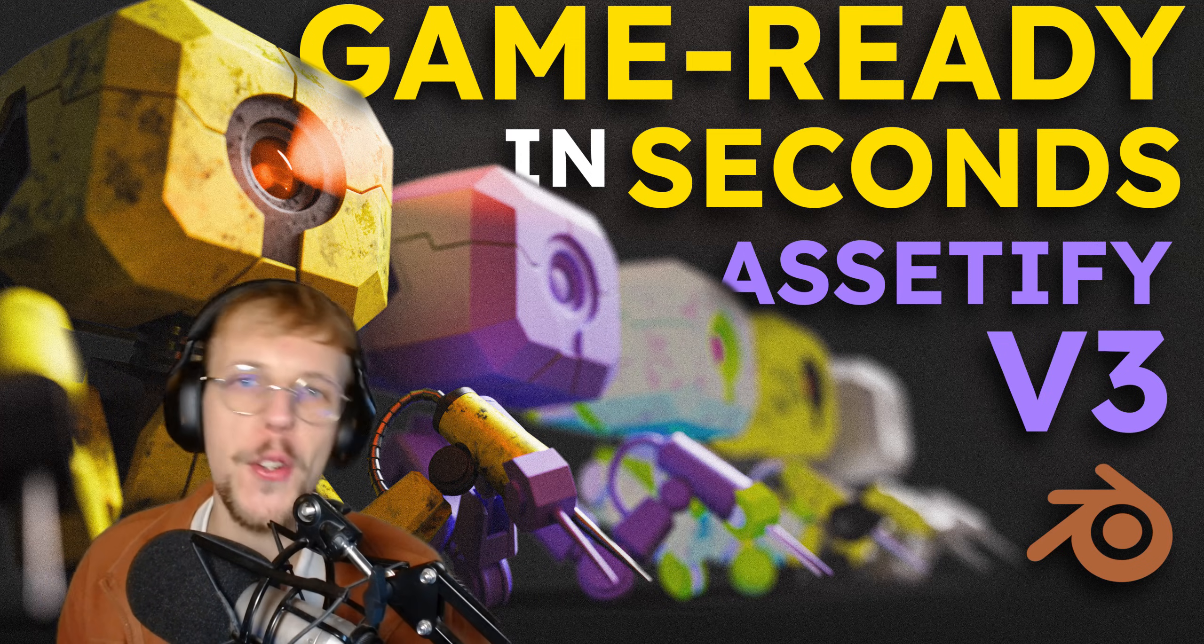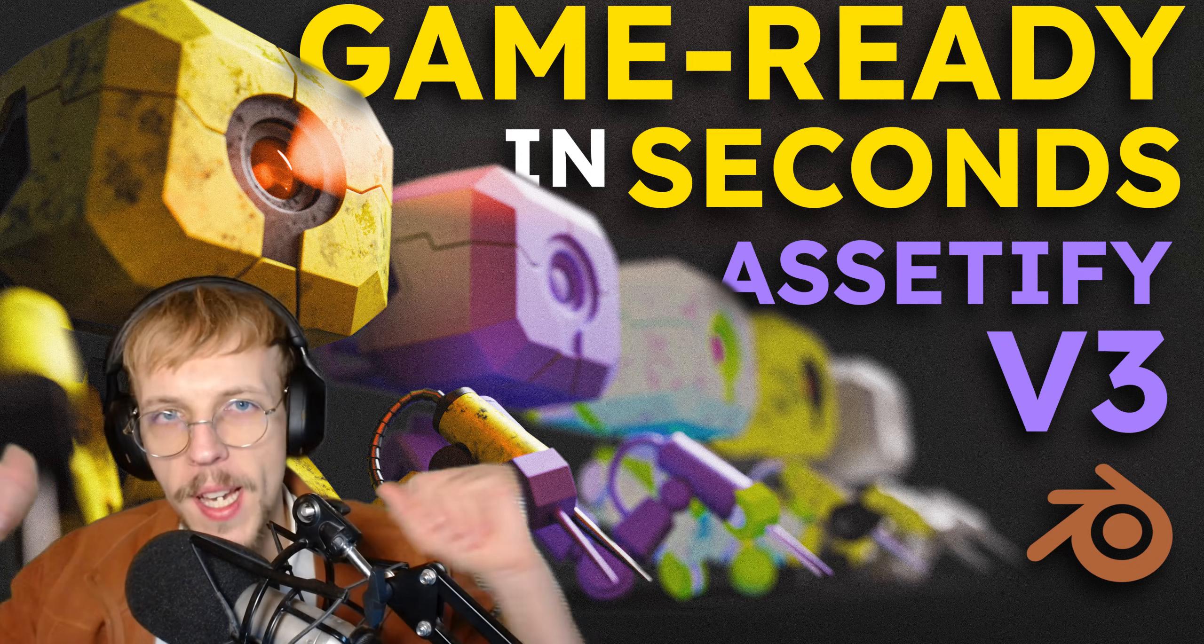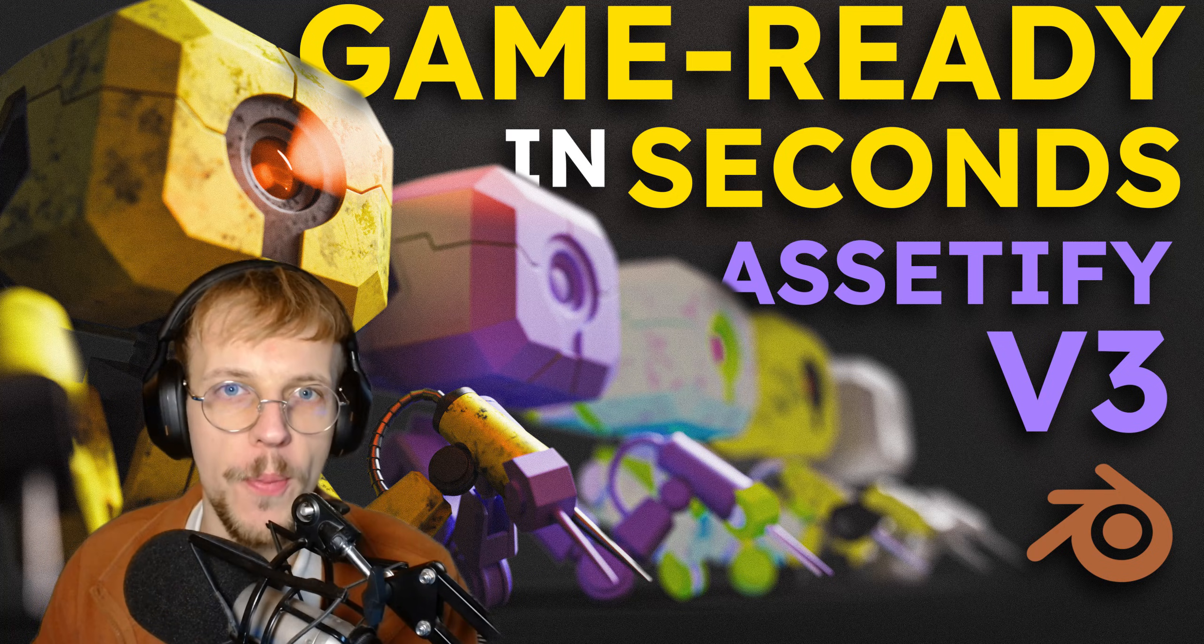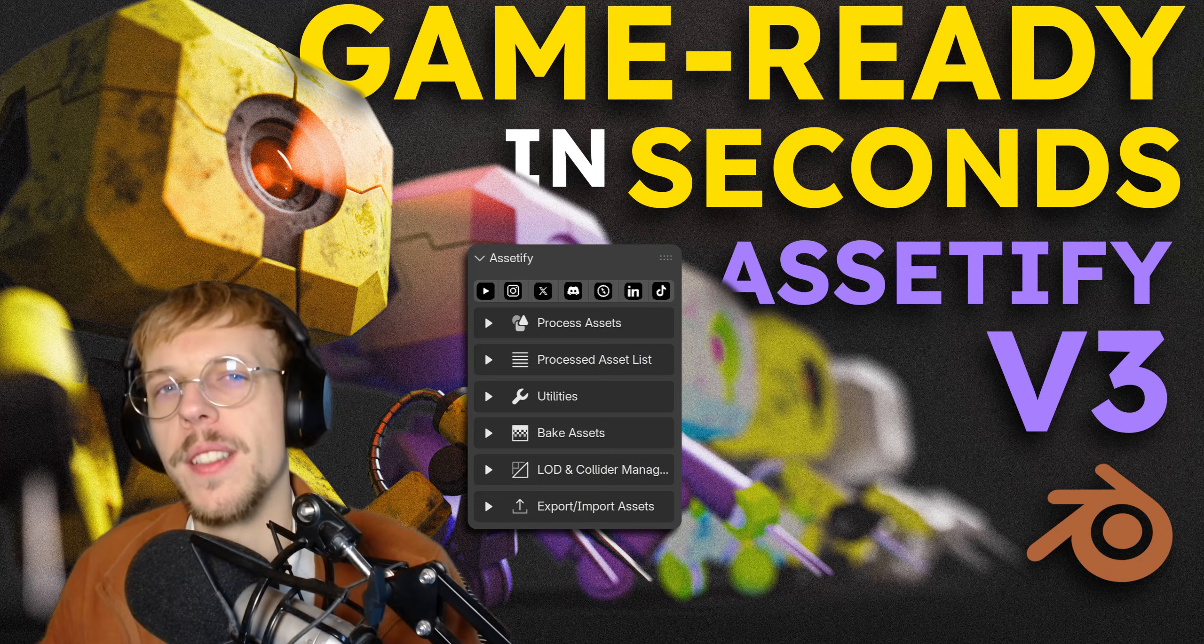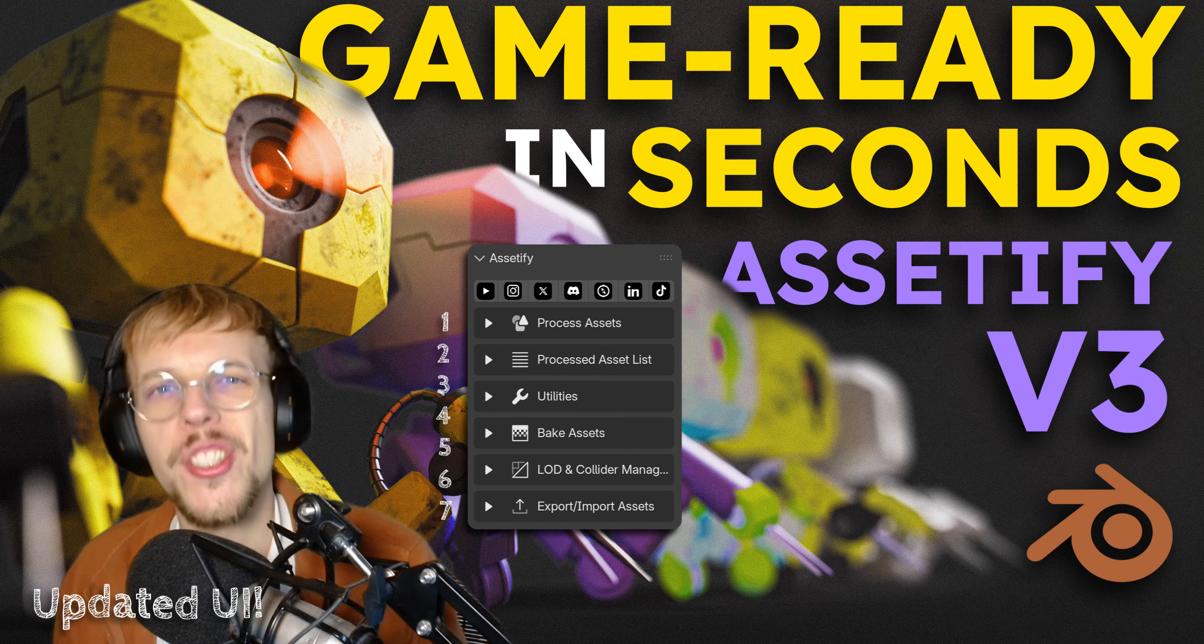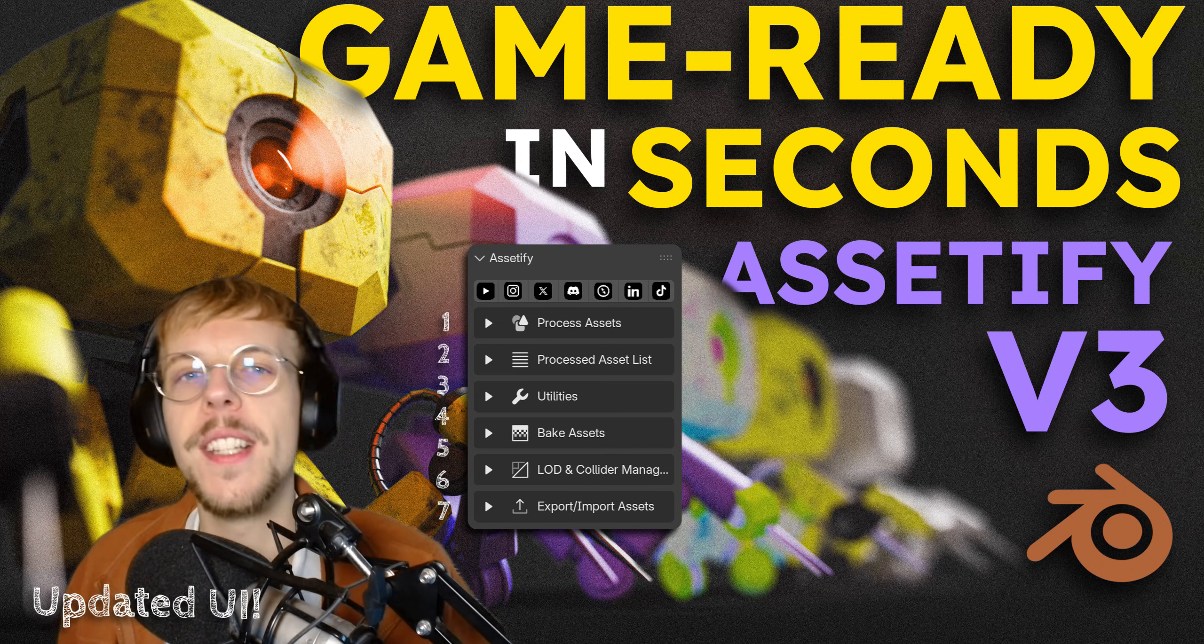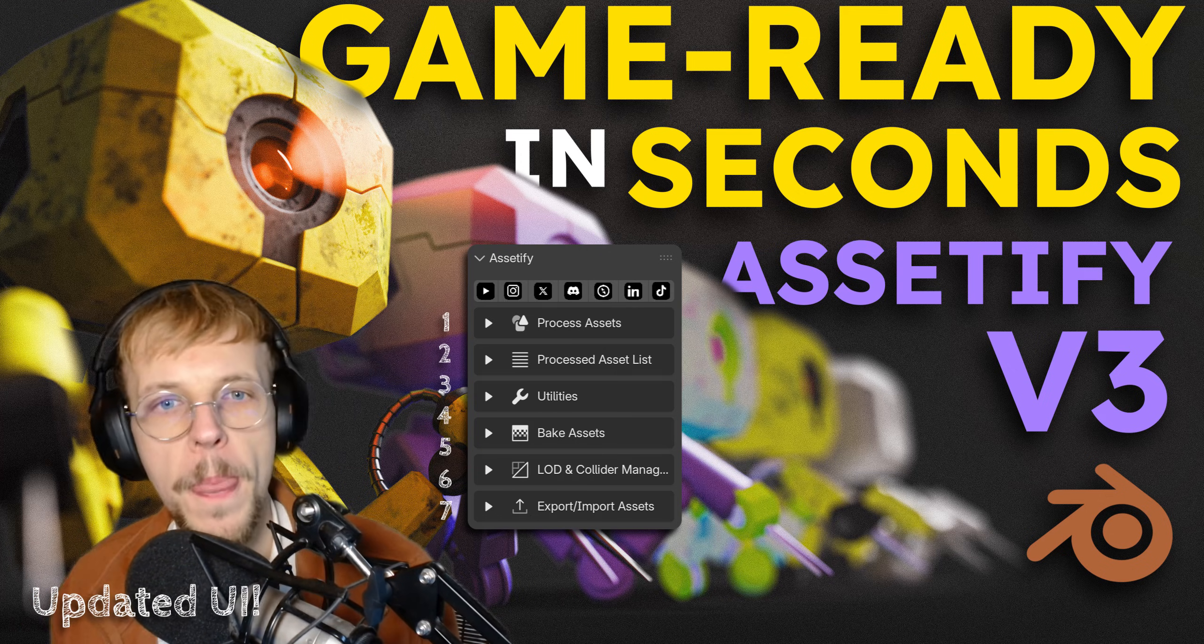Welcome to Assetify version 3, and here is everything that is new in this ultimate bake and export tool. The user interface may look a little bit different because I used a new categorization system. It should be easier to read and also easier to follow top to bottom.